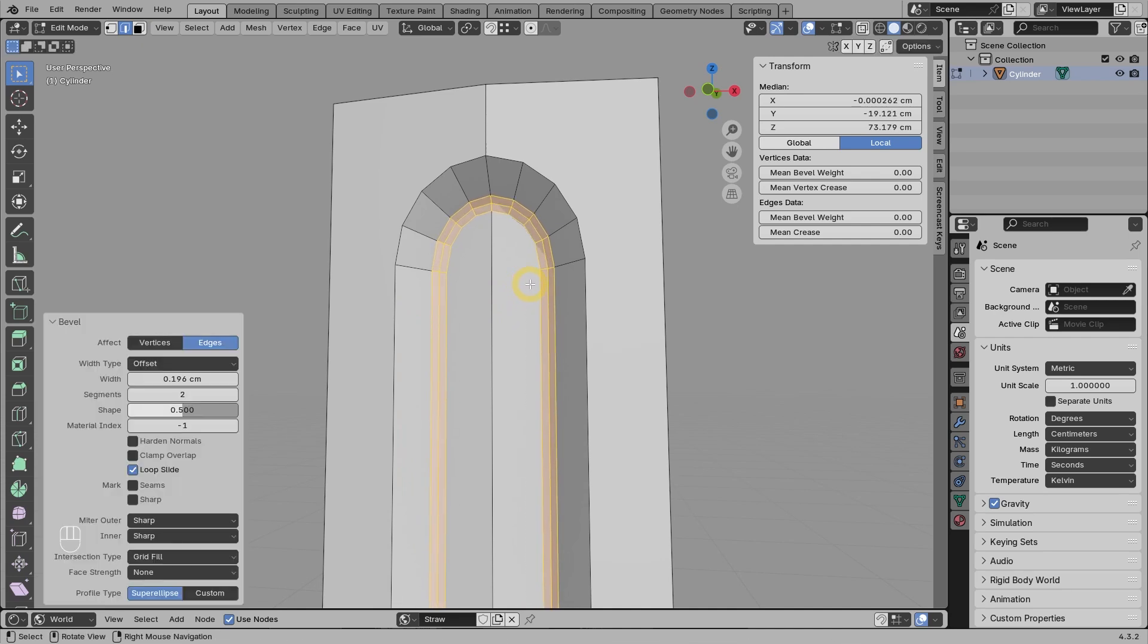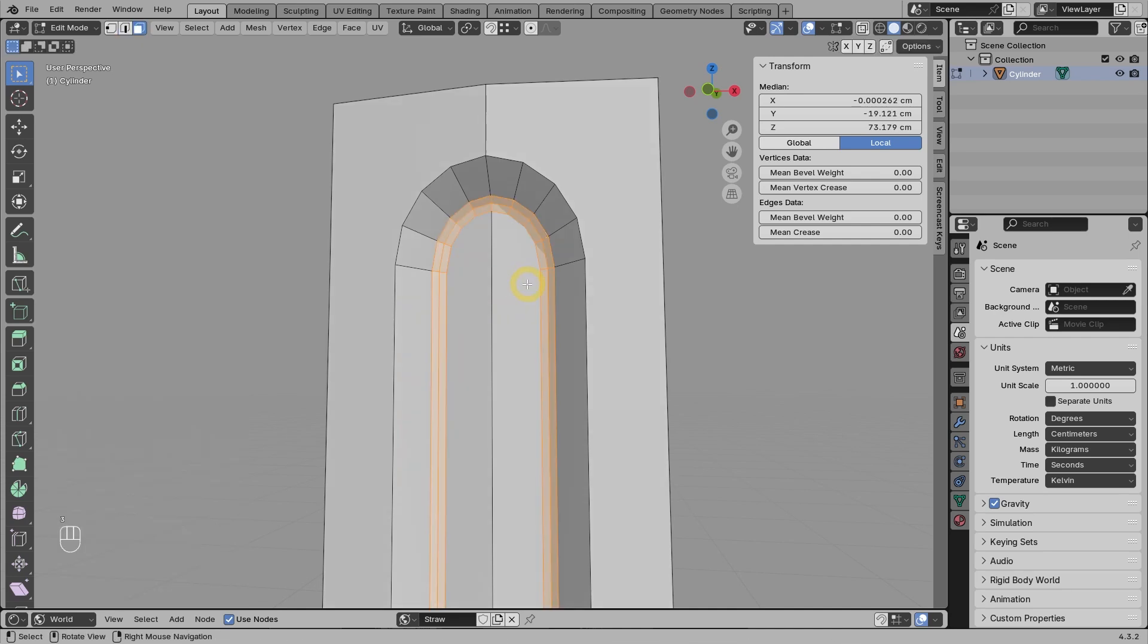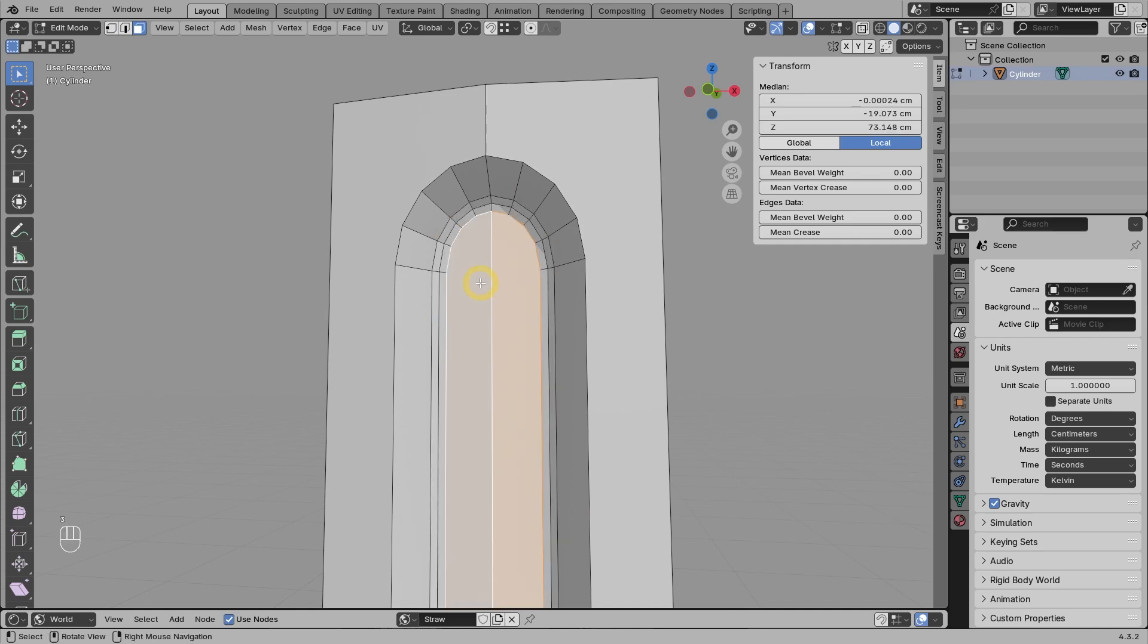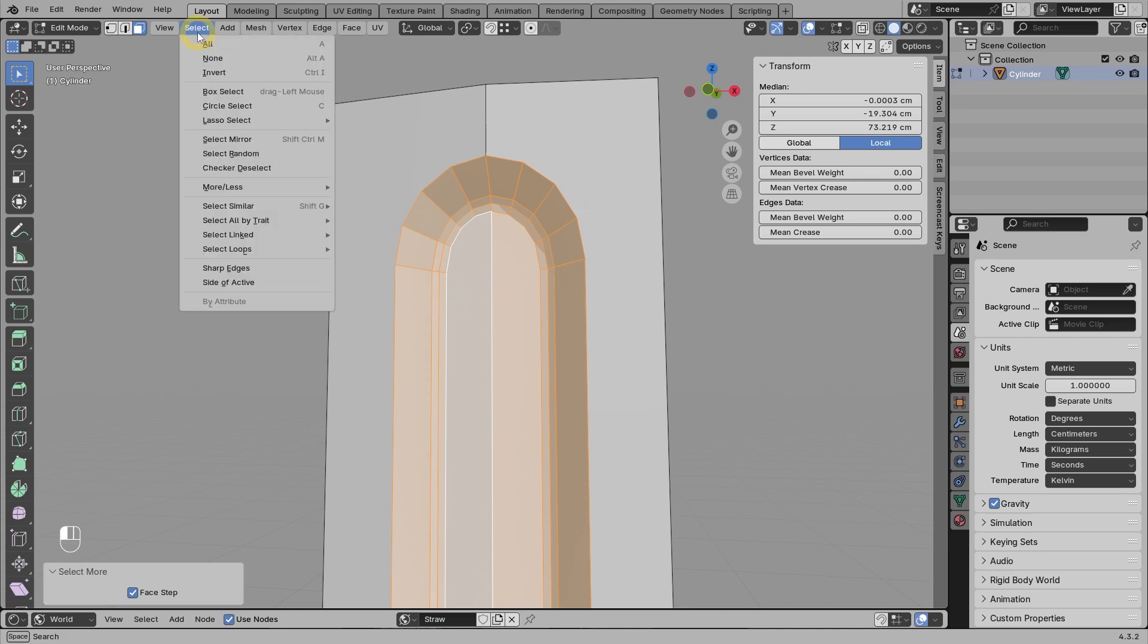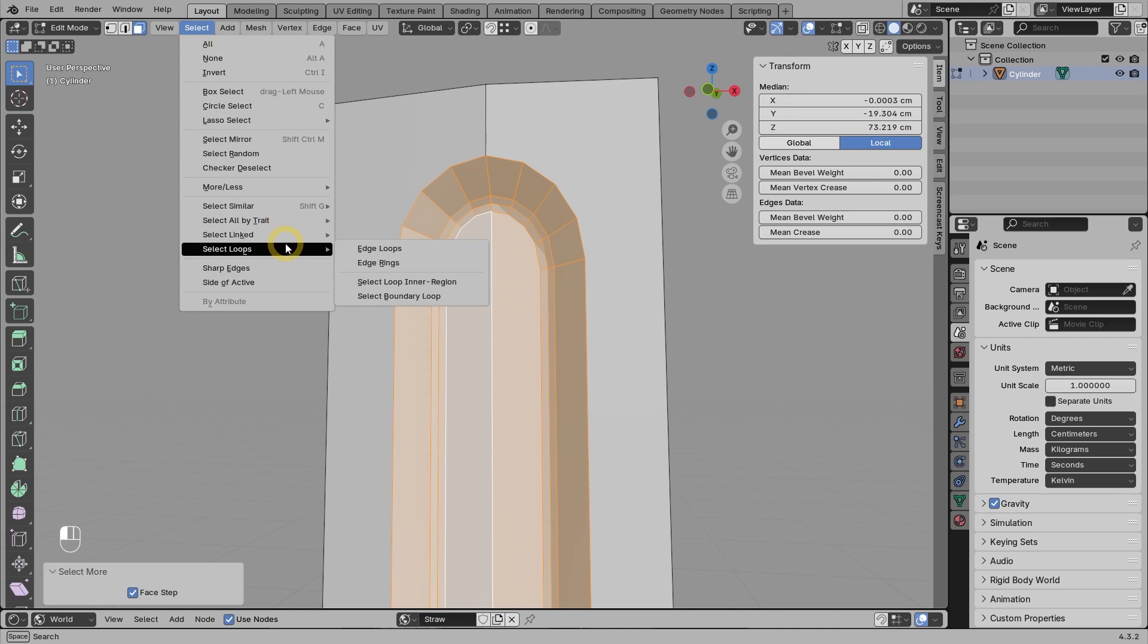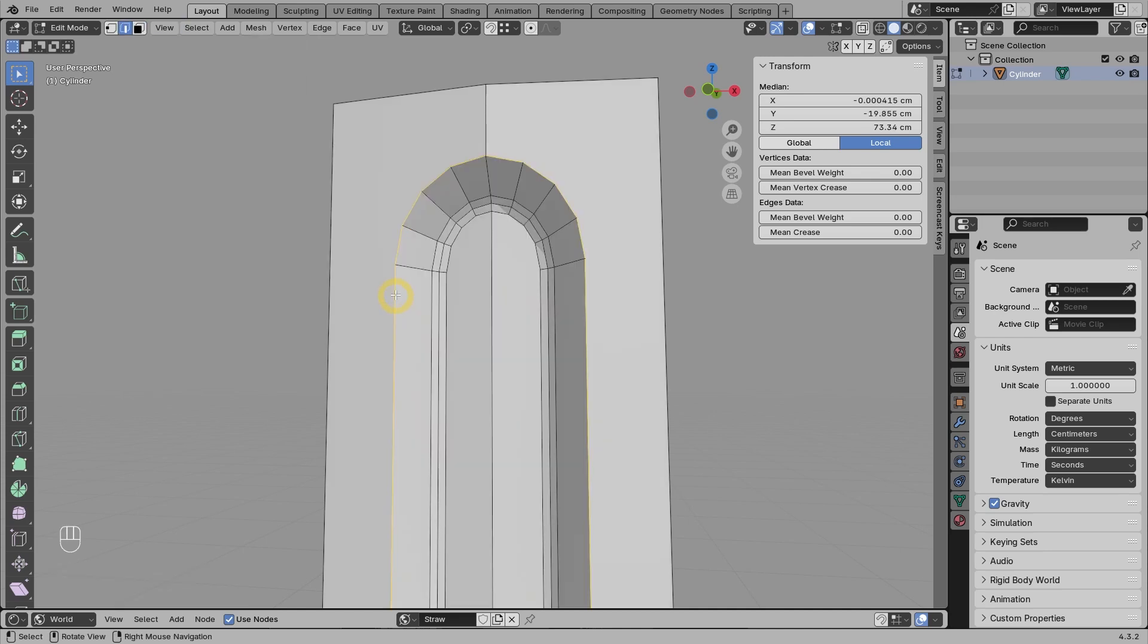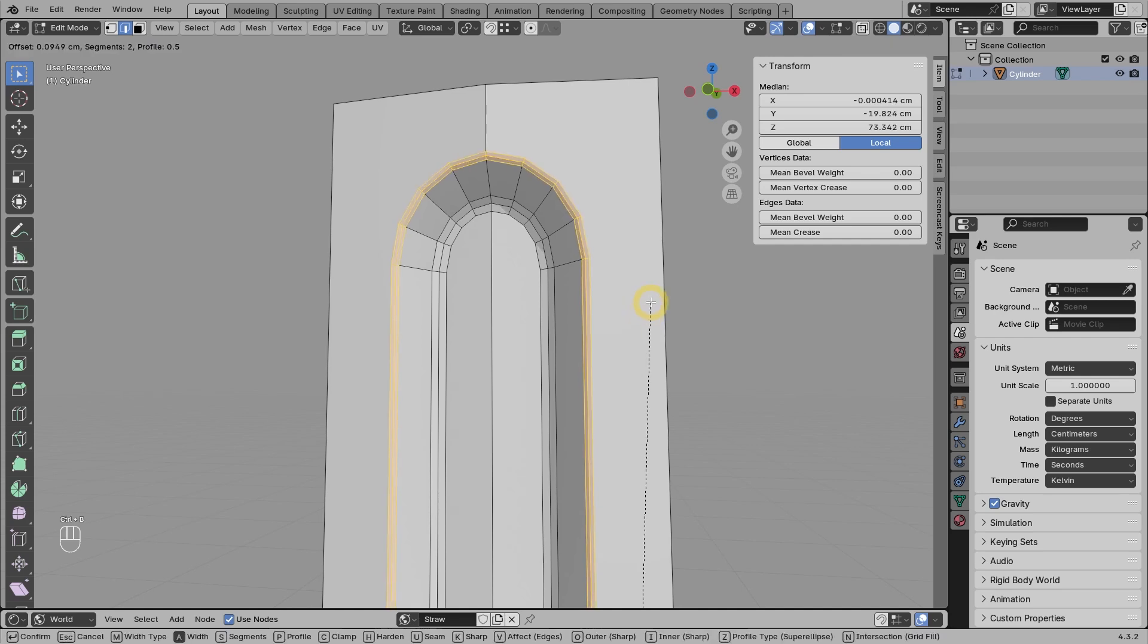Next, we can go to face mode, select these two faces, press Ctrl plus several times. Now, to select only the edges that are on the border of the current selection, we can open the select menu, choose select loops, then choose select boundary loops. After the edges are selected, we can bevel them just like the edge loop in the middle.